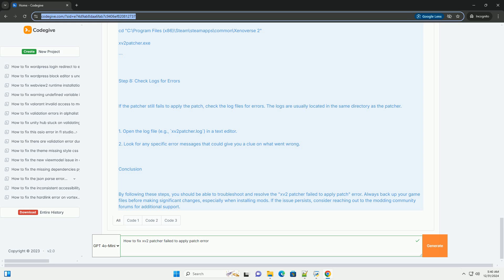Step 8: Check logs for errors. If the patcher still fails to apply the patch, check the log files for errors. The logs are usually located in the same directory as the patcher. Open the log file (e.g., 15-2-patcher.log) in a text editor and look for any specific error messages that could give you a clue on what went wrong.